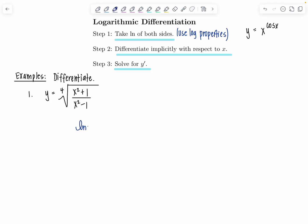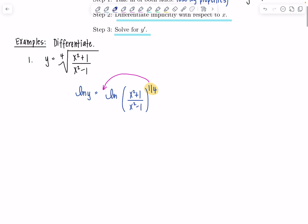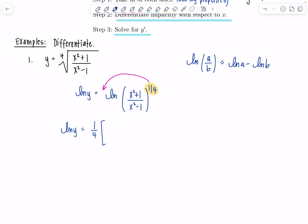First thing, we need to take the natural log of both sides. So we have natural log of y equals natural log of (x² + 1)/(x² − 1) to the one-fourth, because I'm getting ready to use my log properties. The first property I'll use is moving this exponent to become the coefficient on my logarithm. So I have ln(y) = one-fourth. Then using ln(a/b) = ln(a) − ln(b), I can write this as the natural log of the numerator minus the natural log of the denominator. Now, having used all log properties to expand, it's time to differentiate.